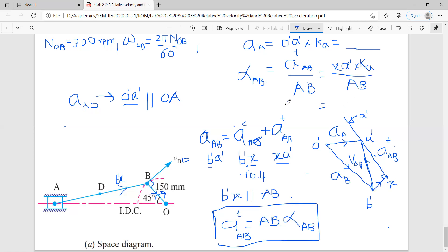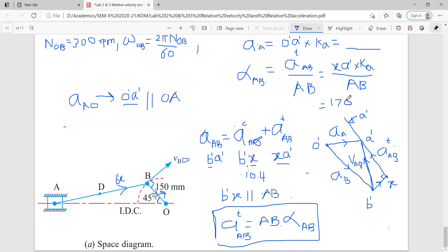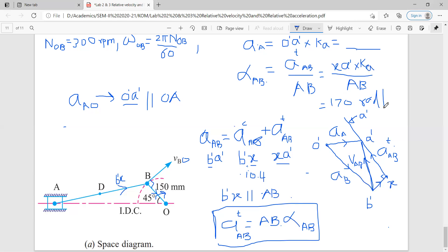Putting all these values, you get 170 radians per second squared for the angular acceleration of link AB. In this way you will complete your acceleration analysis part. If you do more practice problems on acceleration analysis, you will realize the method of construction of velocity polygon and acceleration polygon — you only have to draw parallel lines and perpendicular lines of the required length.